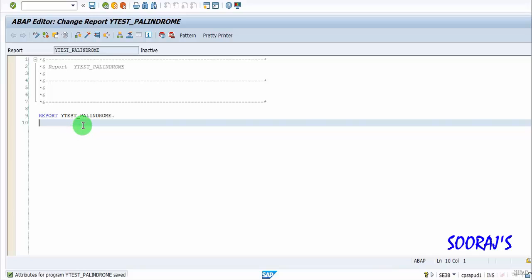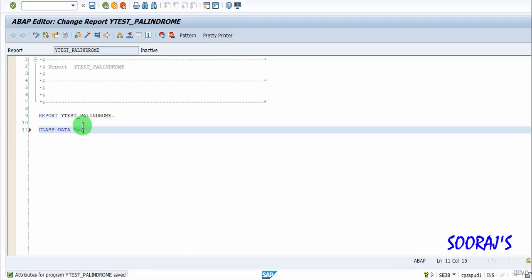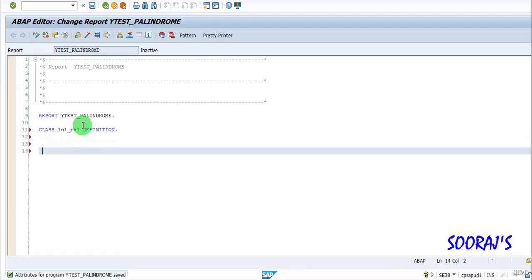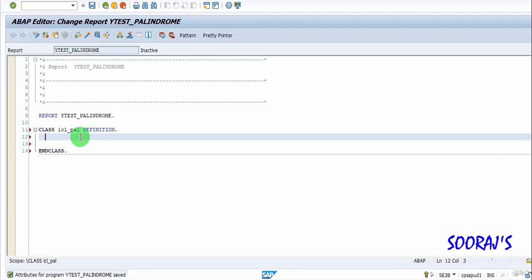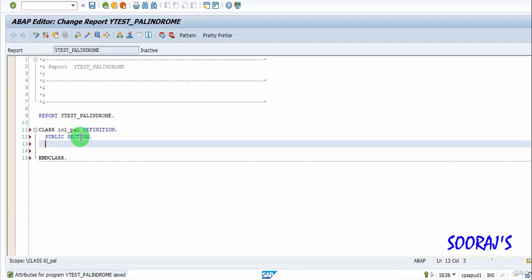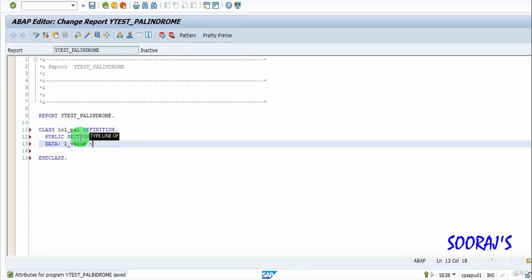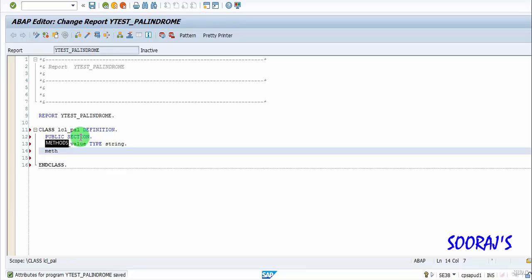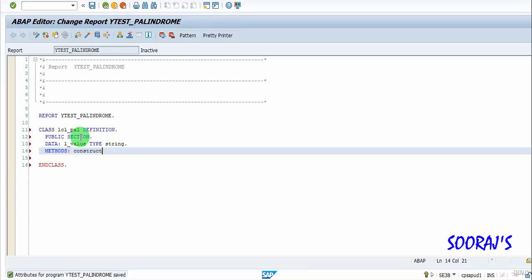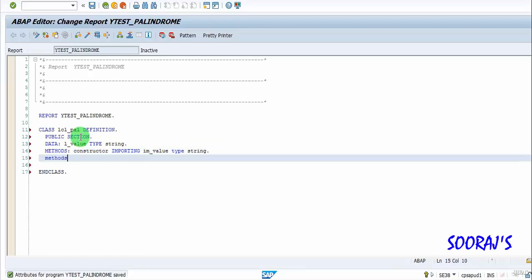Let me get started. I'll declare my local class as class lcl_pal. In the public section I'm going to create an instance attribute L_value which is of type string, and then I'll have my constructor method importing that value type.